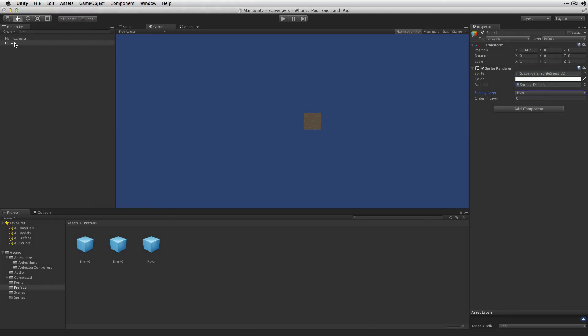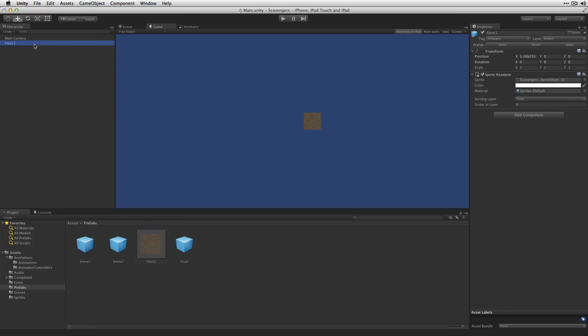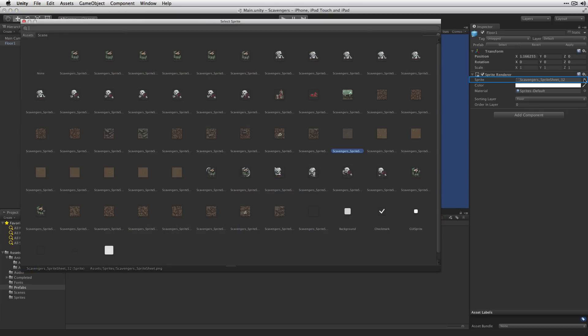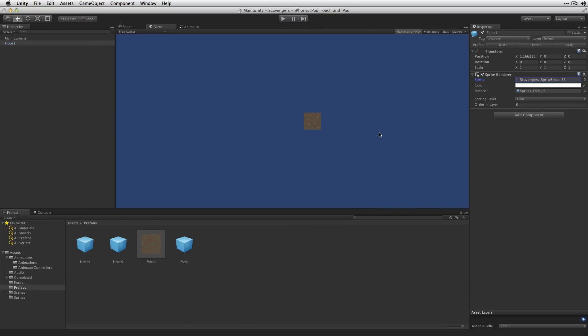With that done, we're going to drag our floor tile to our prefabs folder and then we're going to reuse this by switching the sprite to the next sprite in our sheet.